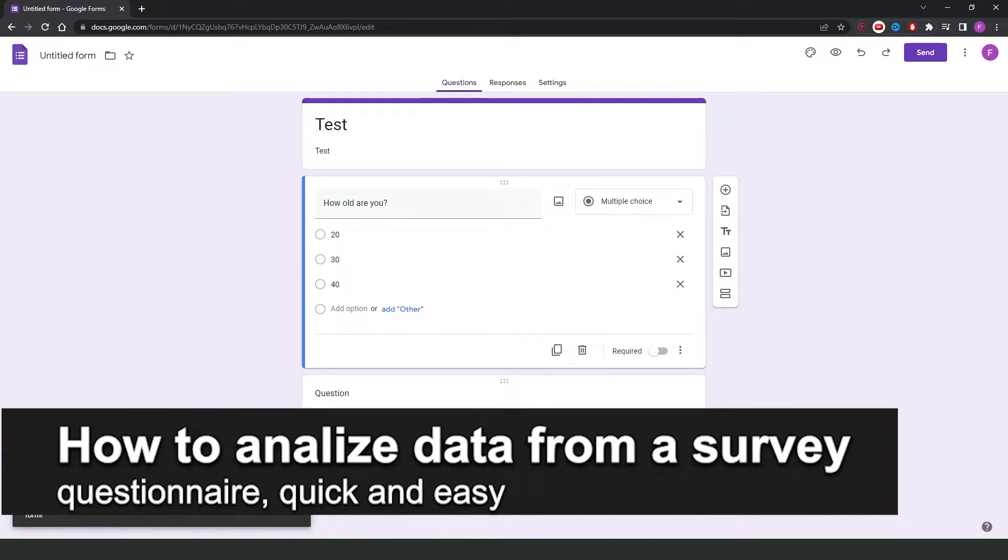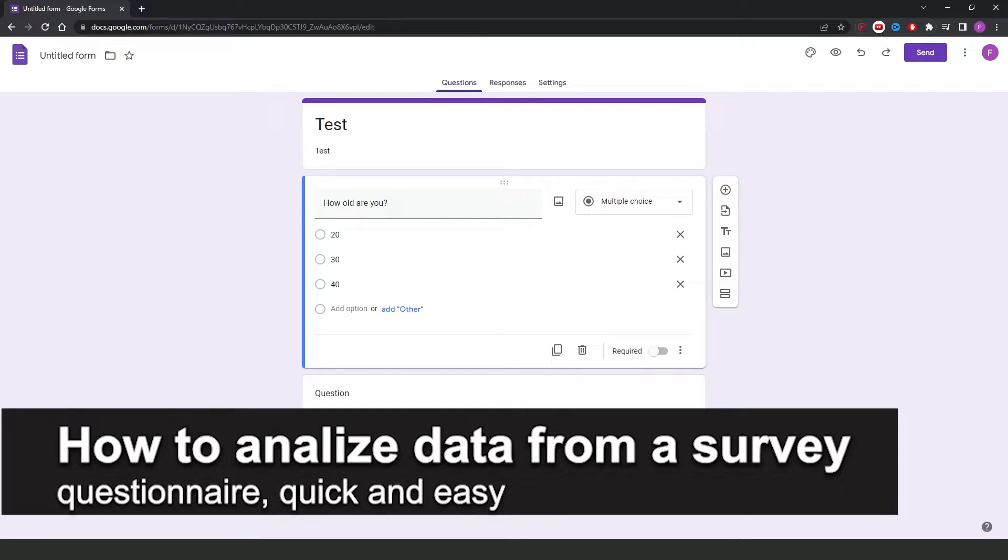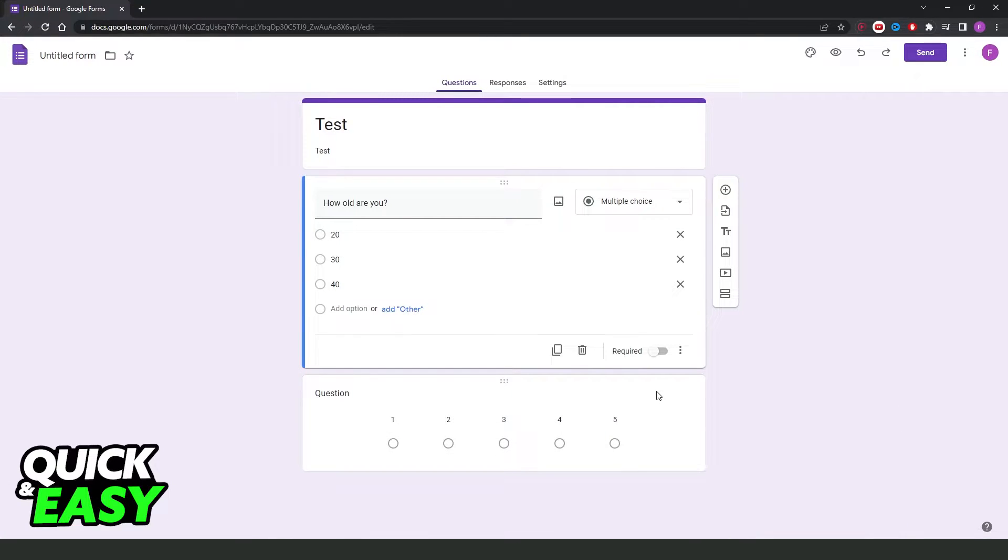In this video, I'm going to show you how to analyze data from a survey questionnaire. It's a very quick and easy process, so make sure to follow along.